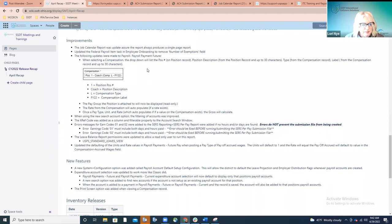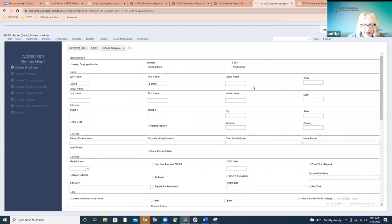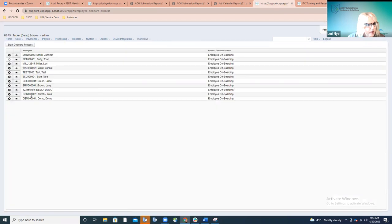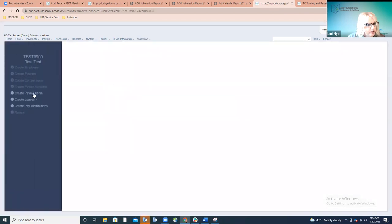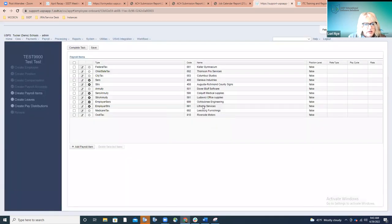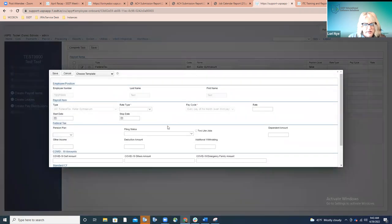For the federal payroll item in onboarding, the number of exemptions field was removed. This field doesn't apply to employees being added now, since the new W-4 works differently and doesn't require a number of exemptions. On the federal tax task or record, you will no longer see that field — it has been removed altogether.